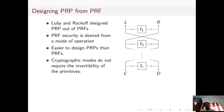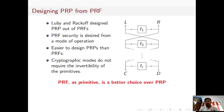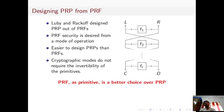Moreover, most modes of operations, although built on top of block ciphers, never evaluate the block cipher in the inverse direction. Therefore, summarizing the above, we can conclude that a pseudorandom function as a primitive is a better choice over a pseudorandom permutation.